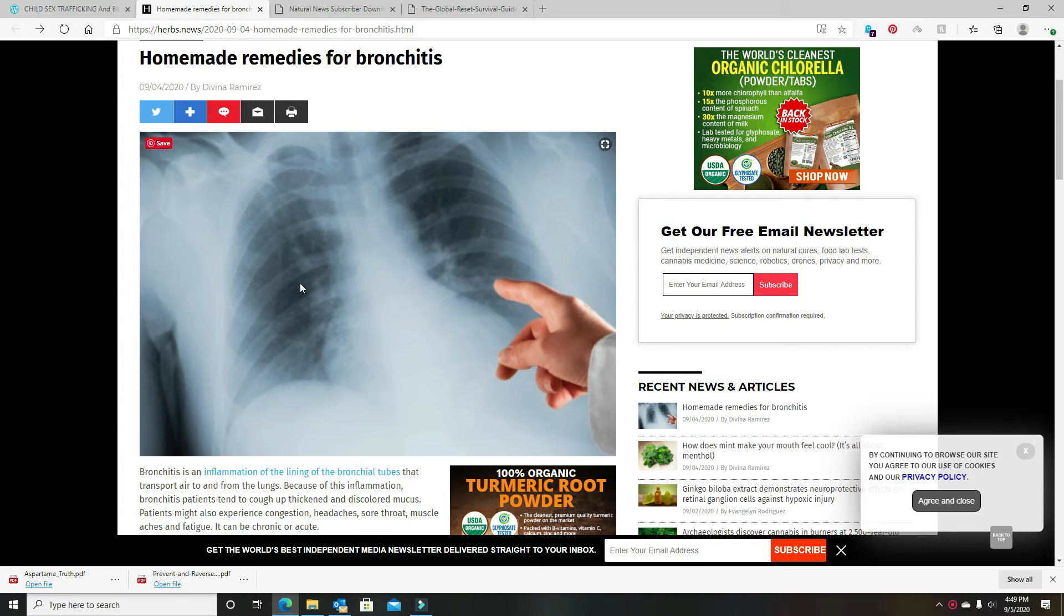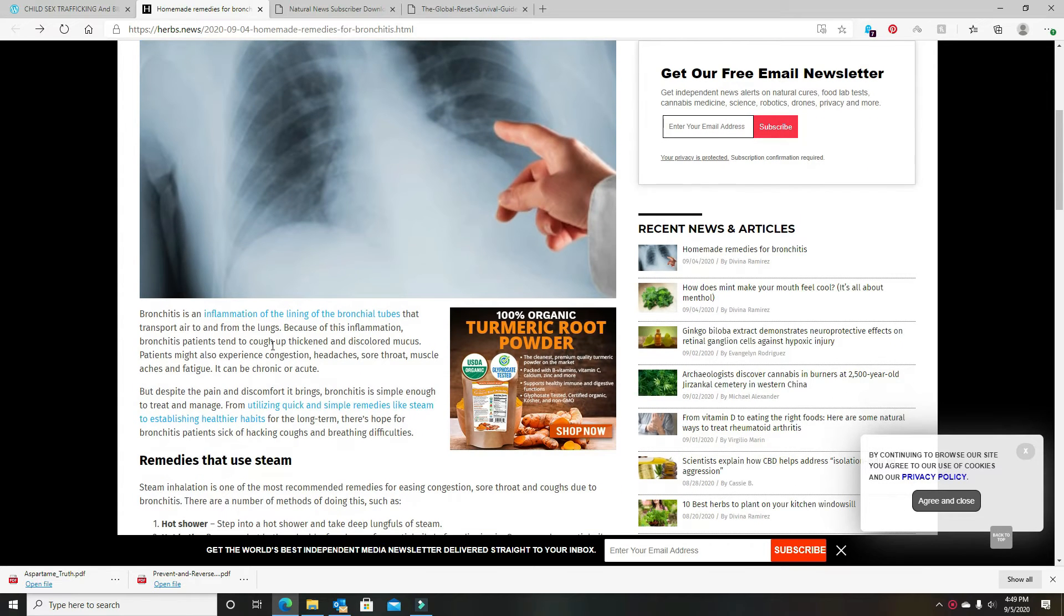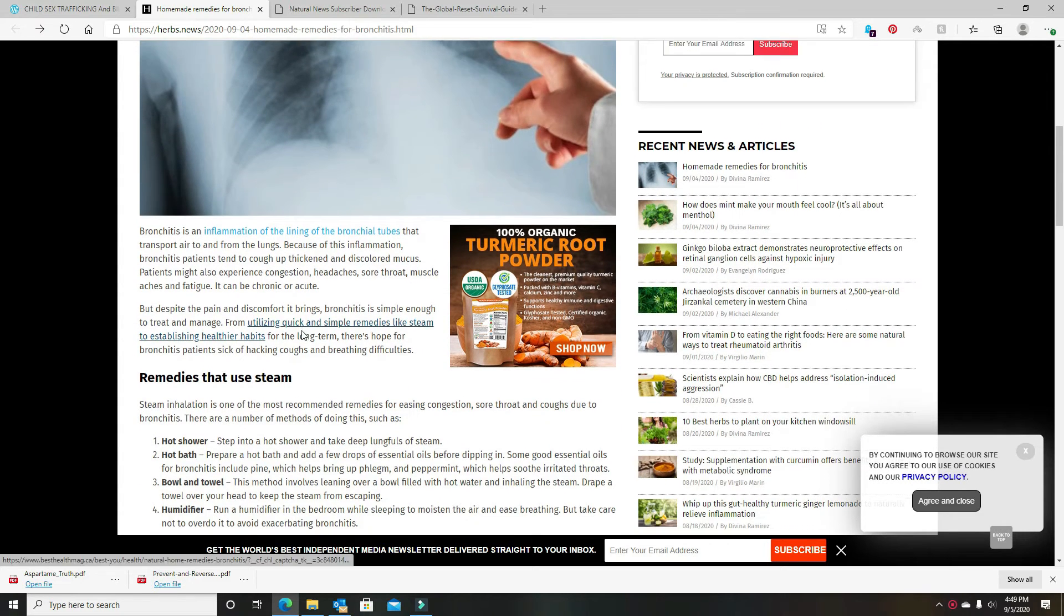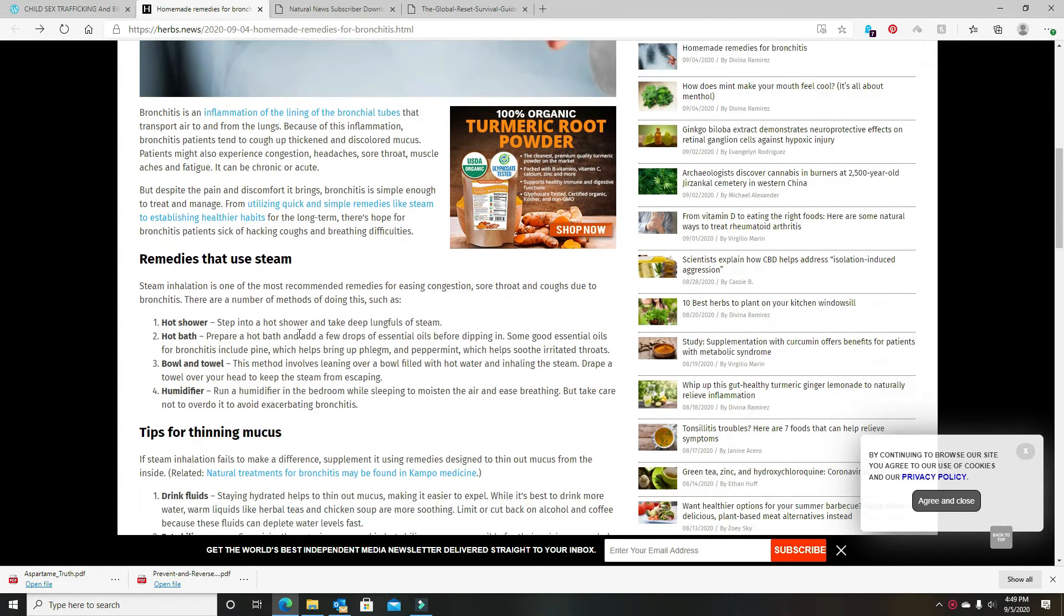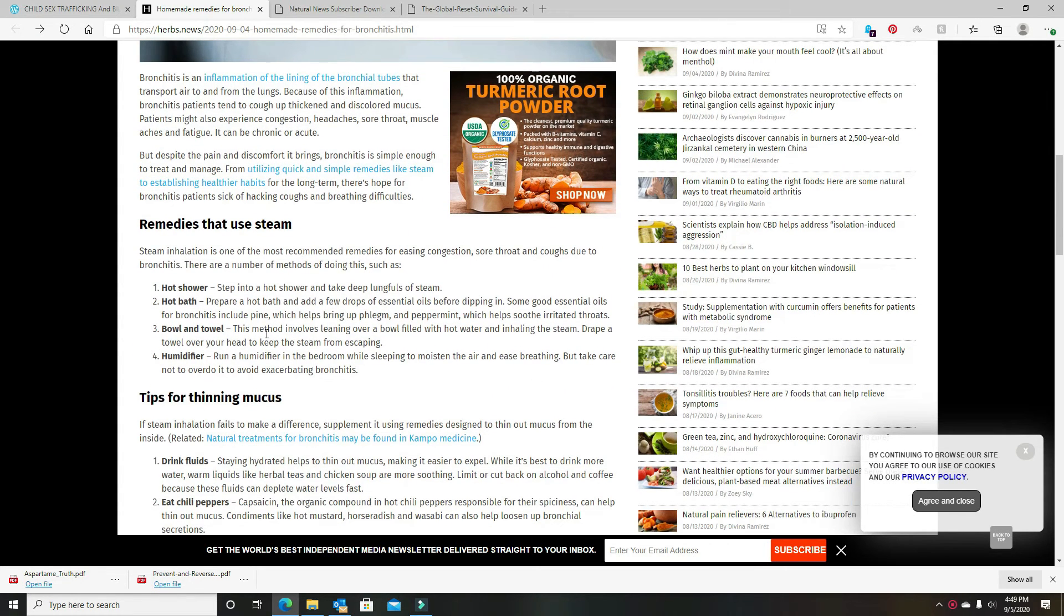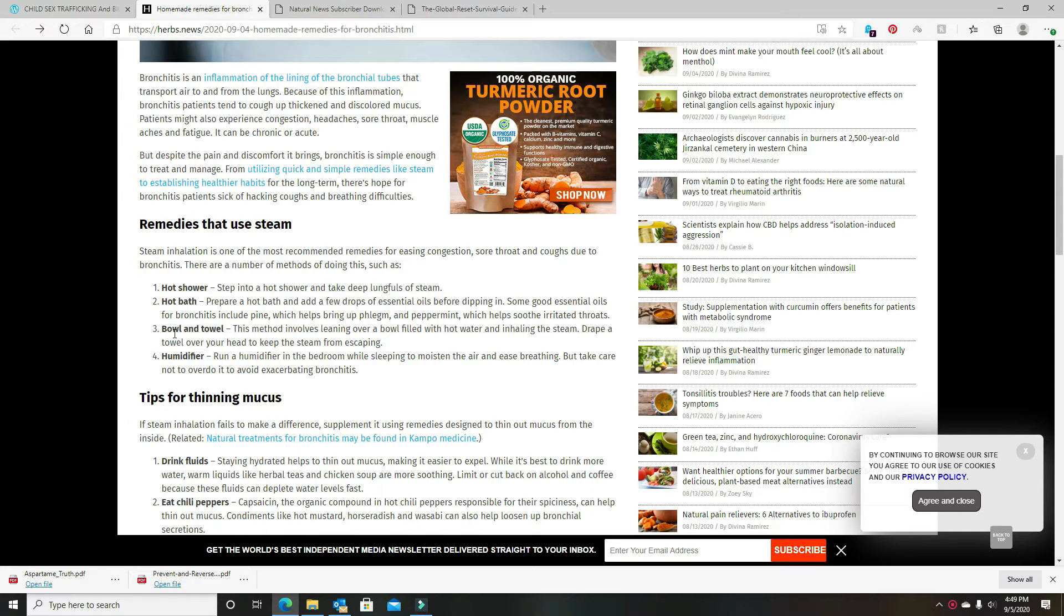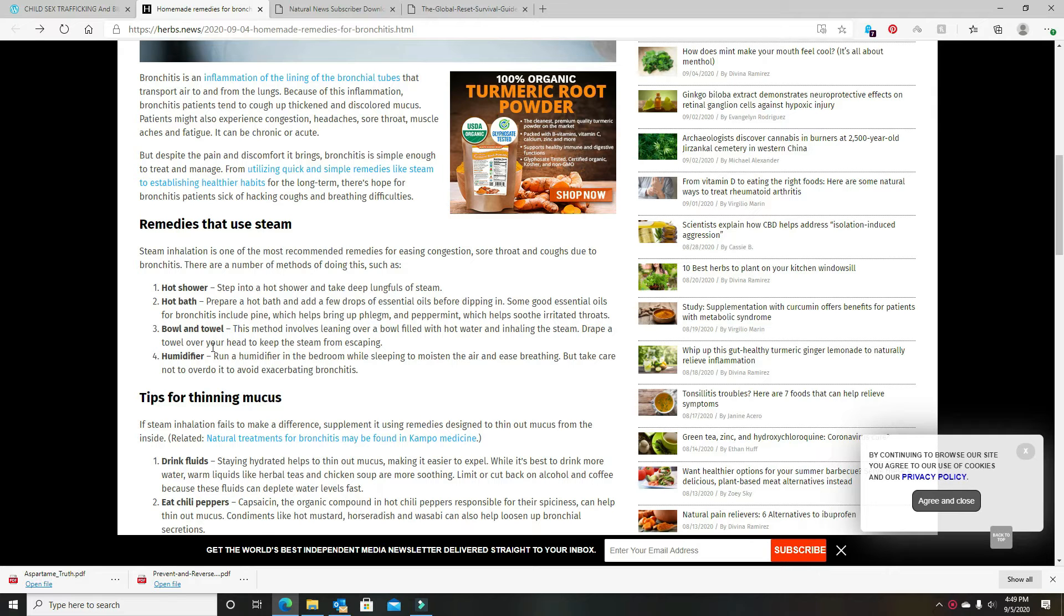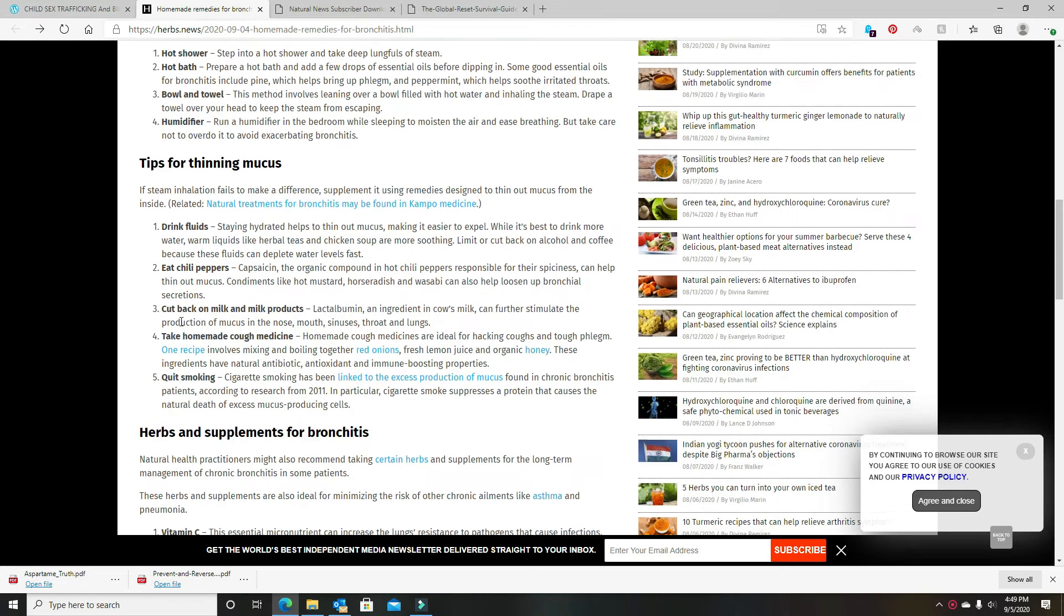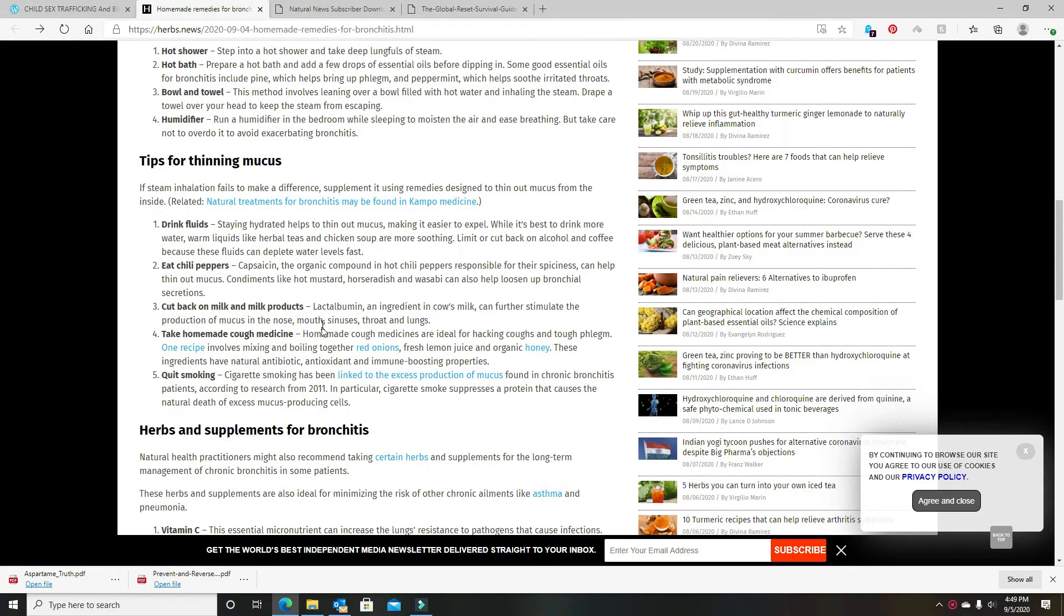All right, here's one I looked at. I just stumbled across it. Bronchitis, which mine's mostly in my lungs, but hot shower. I take a hot bath. Not supposed to with the Kyphoscoliosis and embolism, but I do. I haven't done the bowl and towel thing or the humidifier.